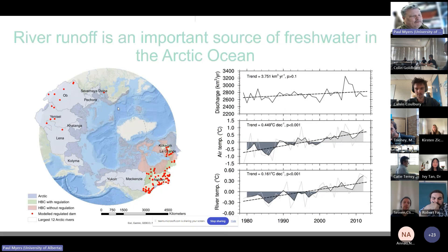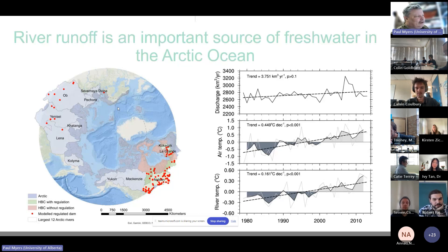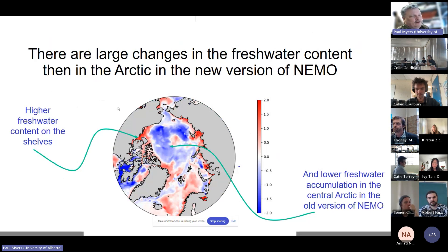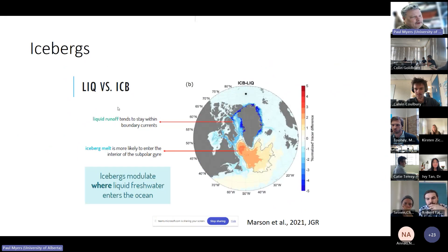We've really been playing with how you couple runoff — actually linking in a hydrological model output to drive fluxes and potentially eventually biogeochemistry and heat, because there are big changes in runoff into the Arctic, which is a very important process. This really changes how the freshwater content on the shelves versus the interior behaves, which will be very important given more melting in the future and more river runoff.